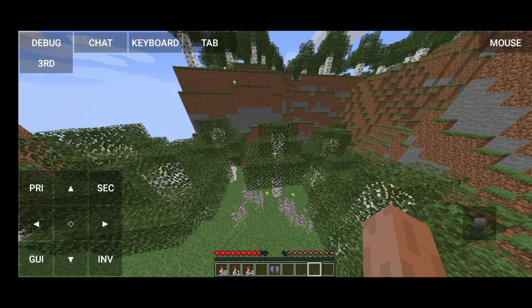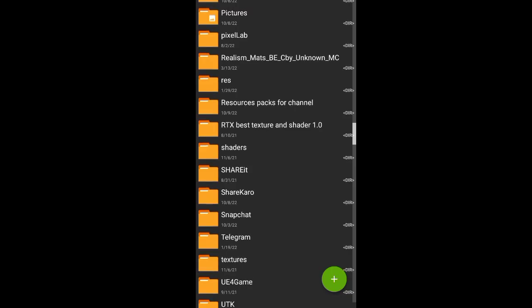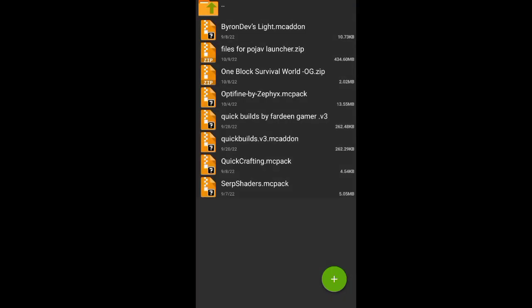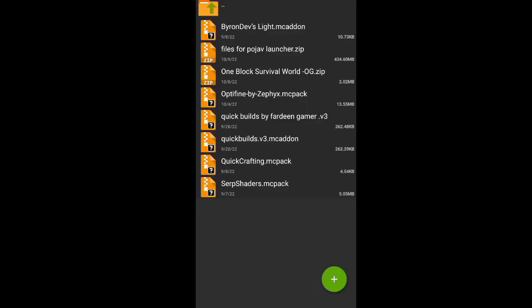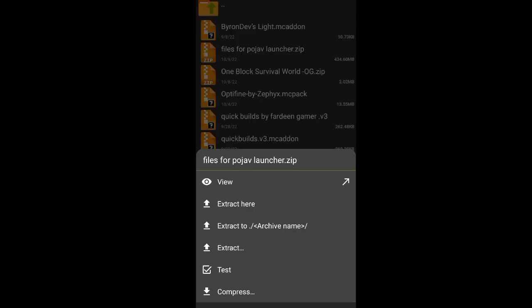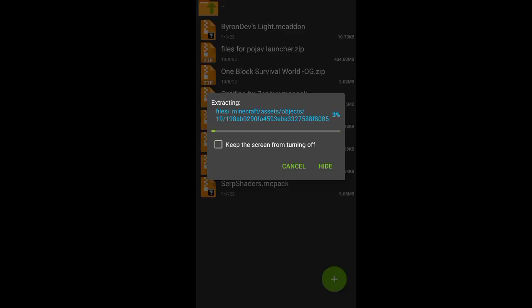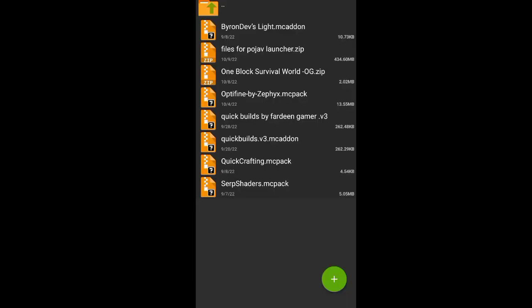Please subscribe to the channel. In this video, you can download the file. First of all, download PojavLauncher and then the file.